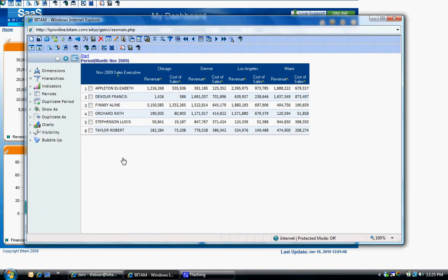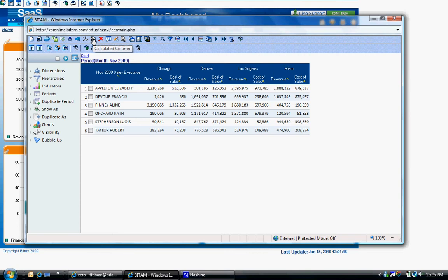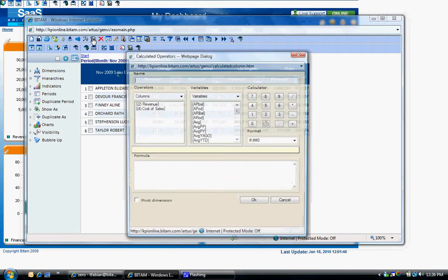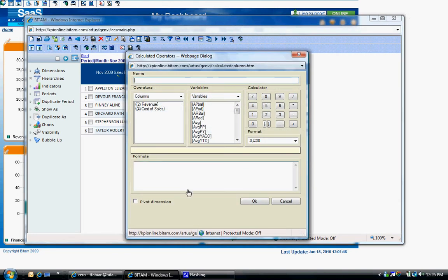An additional feature of the analysis component is the ability to add indicators or metrics on the fly. In this analysis, we are currently reviewing revenue and cost of sales. But let's say you want to see the difference between these two amounts, but that difference is not being stored as an indicator or metric. You can create this new metric by clicking on the calculated column icon on the top menu bar.